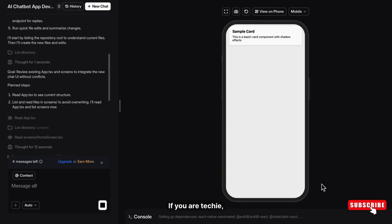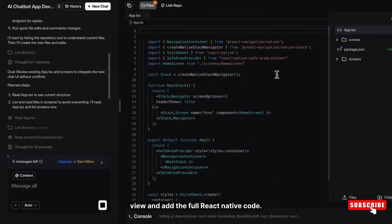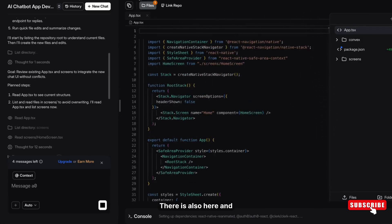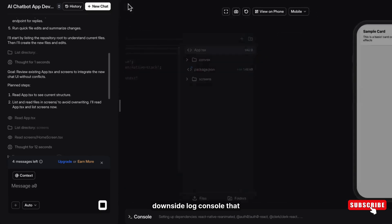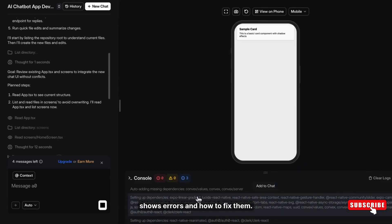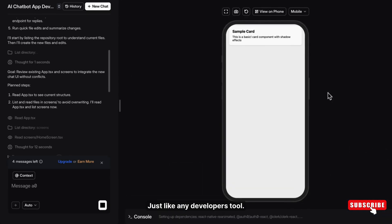If you are techy, then you can even switch to the code mode to view and edit the full React Native code. There is also here a downside log console that shows errors and how to fix them just like any developer's tool.